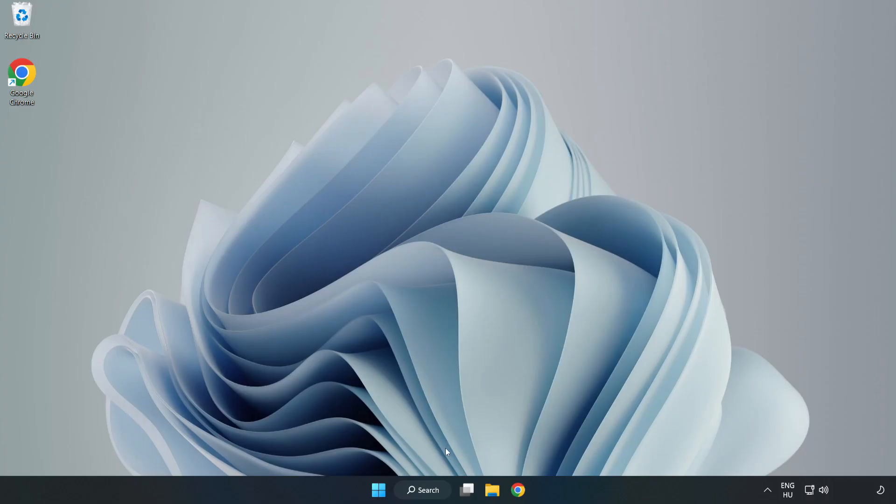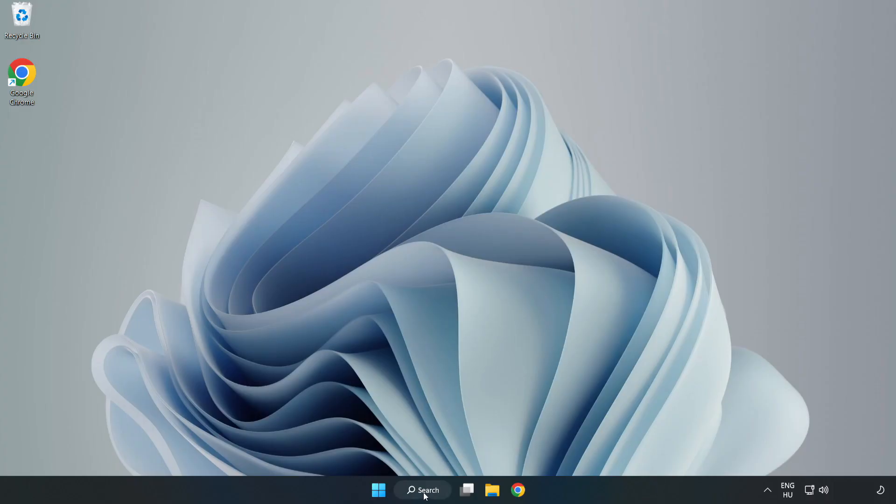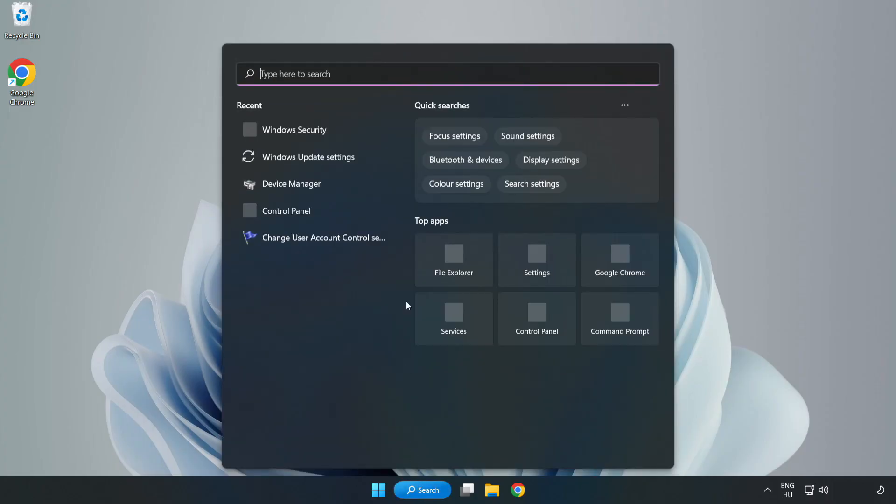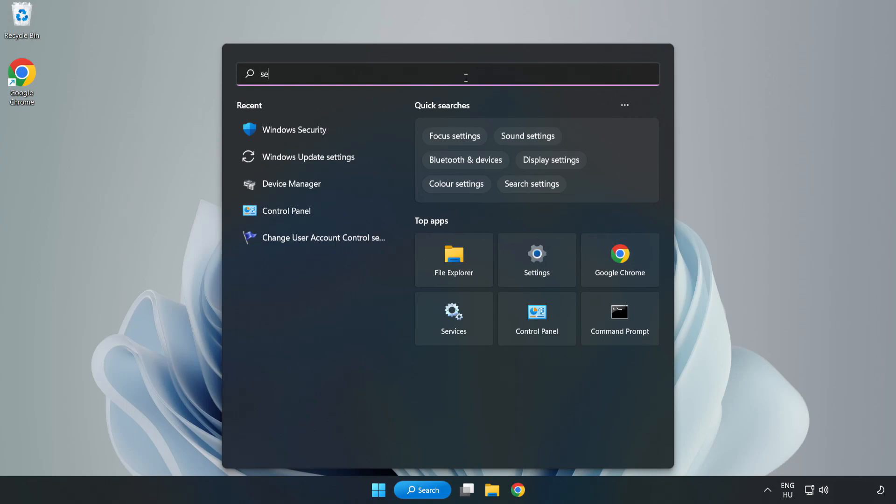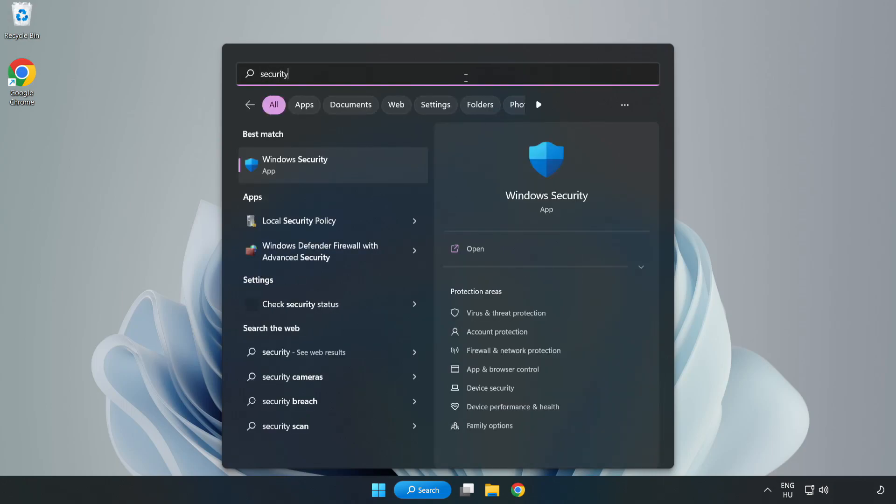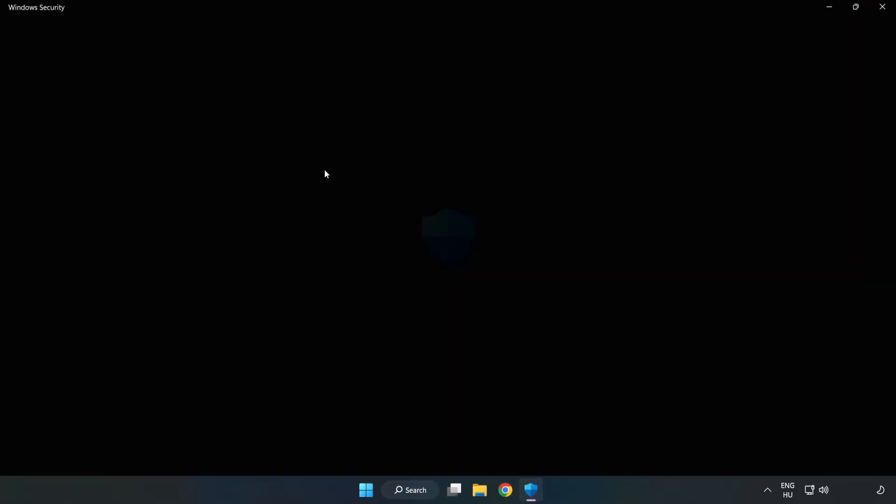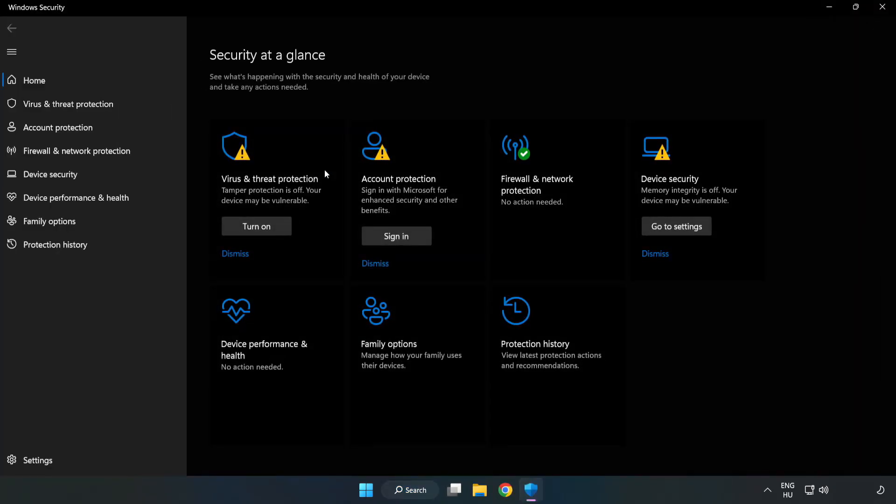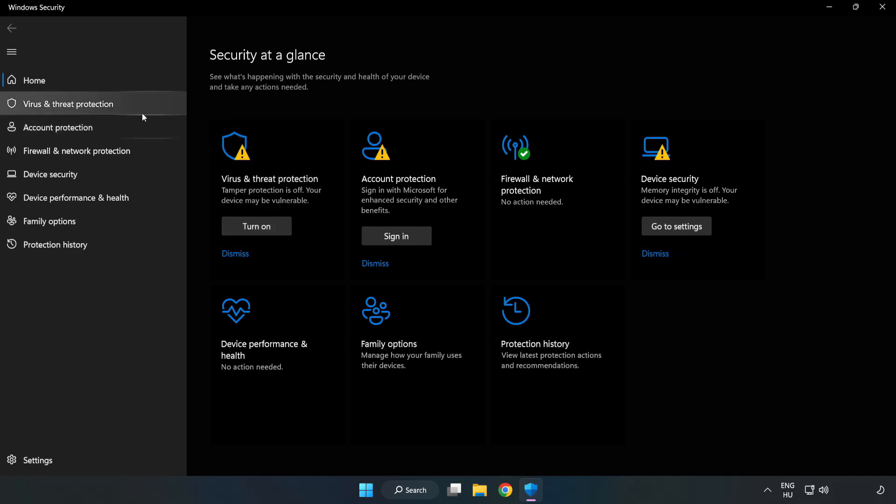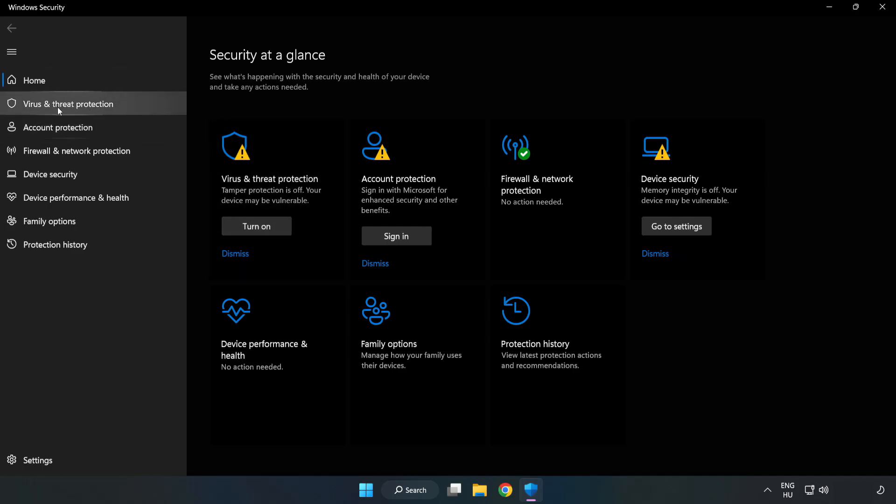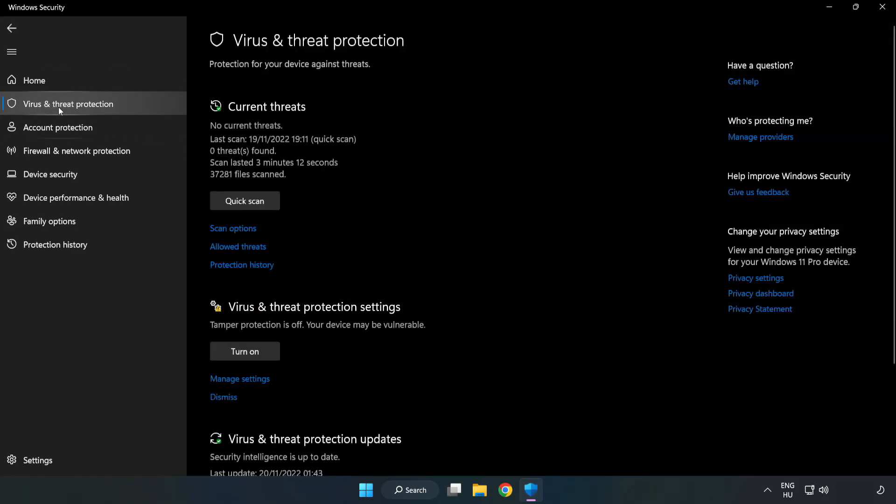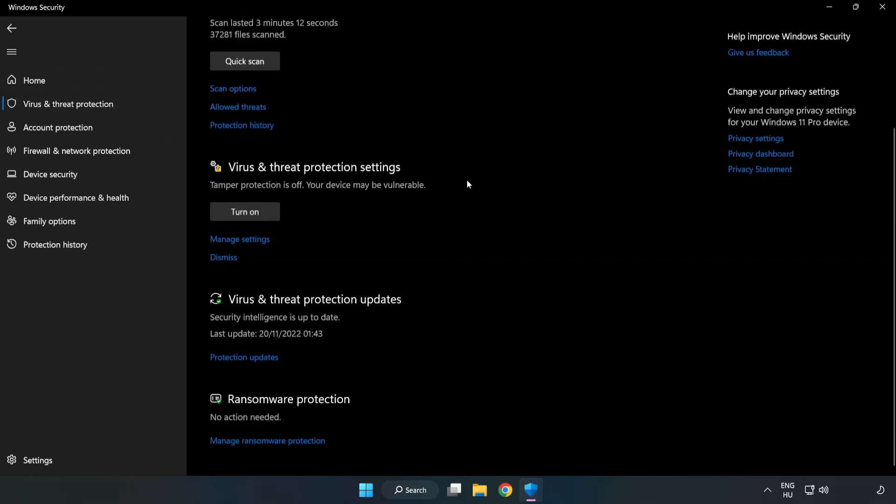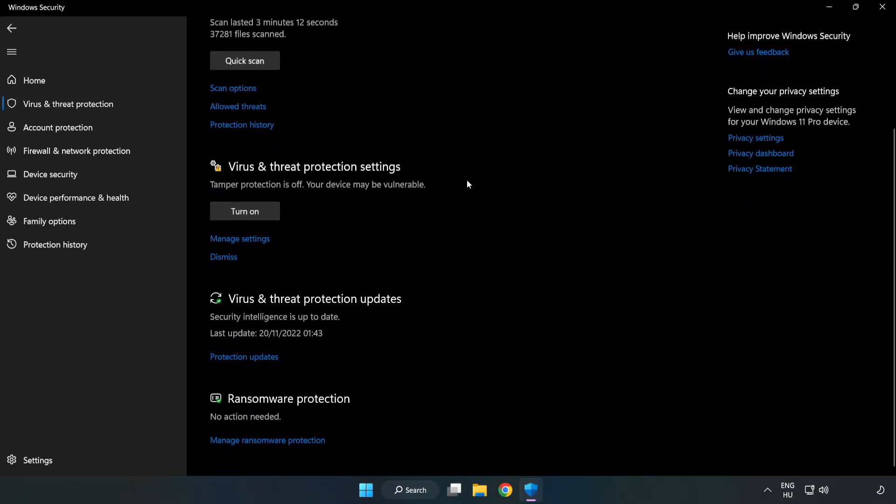If that didn't work, click Search Bar and type Security. Open Windows Security. Click Virus and Threat Protection. Scroll Down. Click Manage Settings.